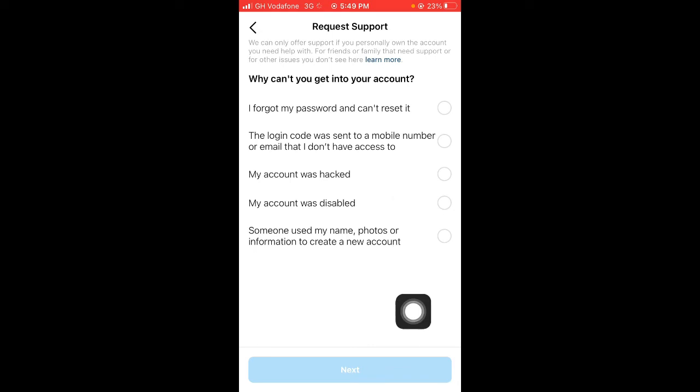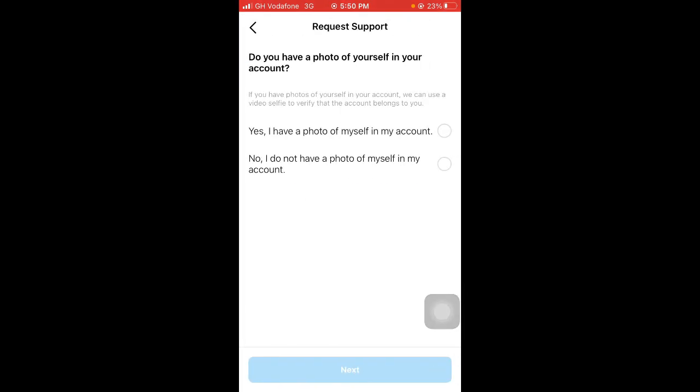Okay, and select My Account Was Hacked, and then tap on Next. Right here, we have come to Request Support from Instagram, and it says, do you have a photo of yourself in your account?